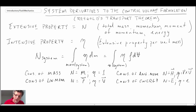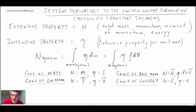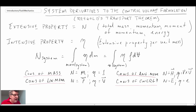Those are the intensive and extensive properties for our four basic laws: conservation of mass, linear momentum, angular momentum, and energy. What we're working on is coming up with an equation that enables us to express the time rate of change of any of those properties with respect to time, but expressing it in terms of the control volume formulation.